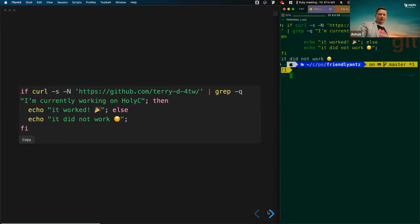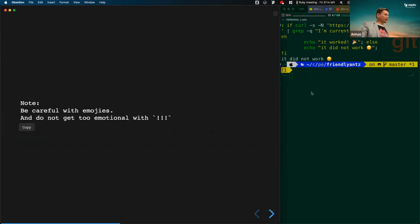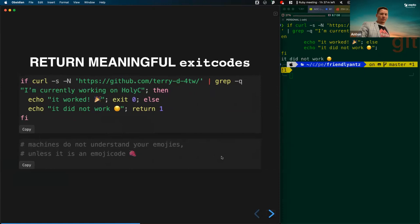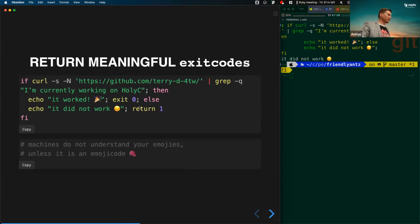It didn't work. When using emojis with bash, be very careful with bangs — if you use a bang it will copy the previous script. Return meaningful outputs: return exit codes that machines can understand, that you can put into a CI/CD pipeline. You need to return an error number, the status of the final output. Here I say exit code zero for success. You can use return one if you don't want to exit the terminal.